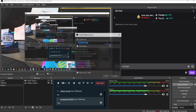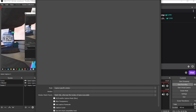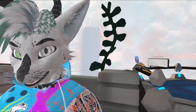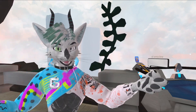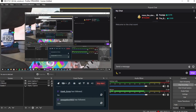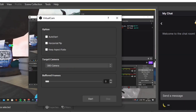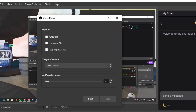You're going to want to add a Game Capture so you can capture your VRChat window. Click on 'Capture Specific Window' in the Mode section, go to Window and click on VRChat. Now you'll have your VRChat window showing in OBS. Next, go up to Tools and click on Virtual Camera. Make sure the target camera is set to OBS Camera, then click Start. Your virtual camera is now running — it's as simple as that.